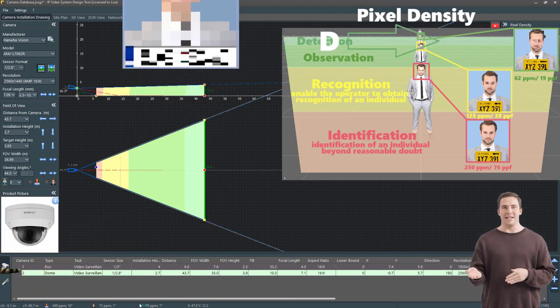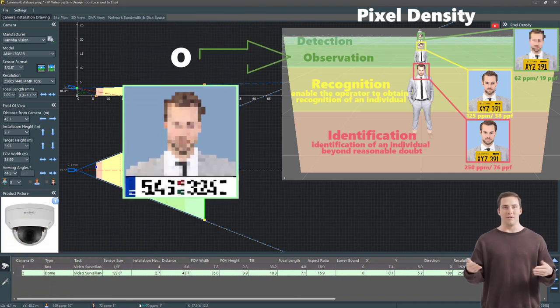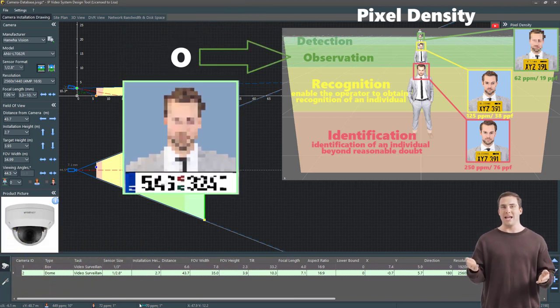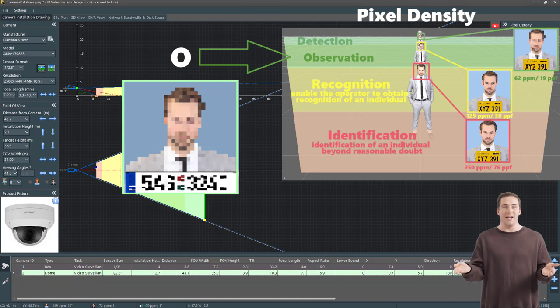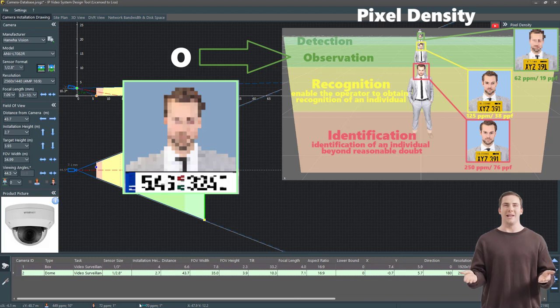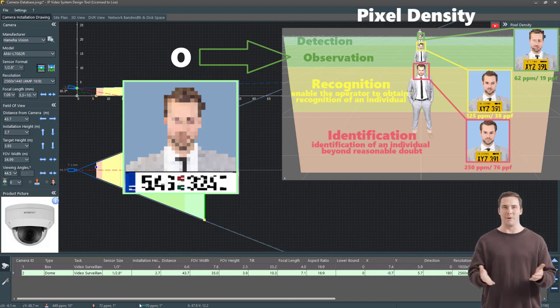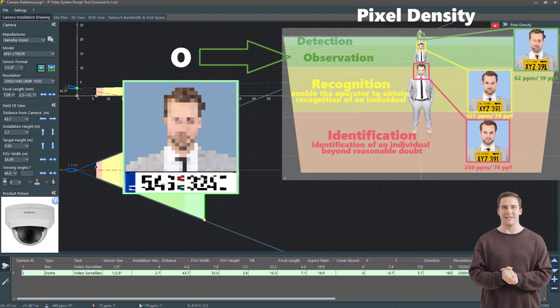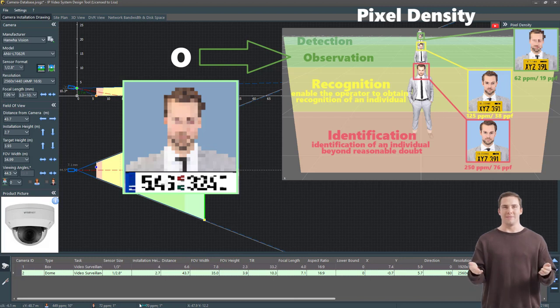Next is the O for observation. Cameras here should see basic details like a person's clothing or what they're doing. You'd want to know which way they're facing, if they're holding anything, and why they might be on your property. A person in the observation area isn't necessarily a direct threat.